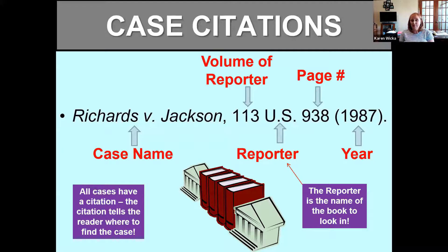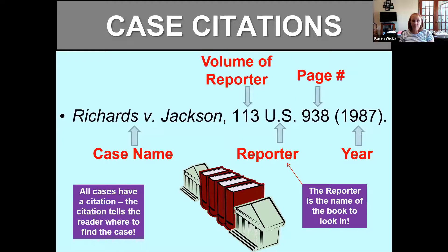We can break that citation down into individual parts. Whenever you have a court case it has a name — the names of the parties involved. If it's criminal, it's usually a state or federal government against a person. If it's civil, it's just two people's names. Richards versus Jackson suggests it's probably a civil case — two people involved in some sort of court action. So the case name is Richards versus Jackson.